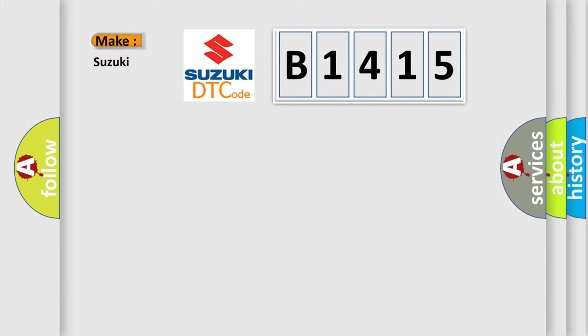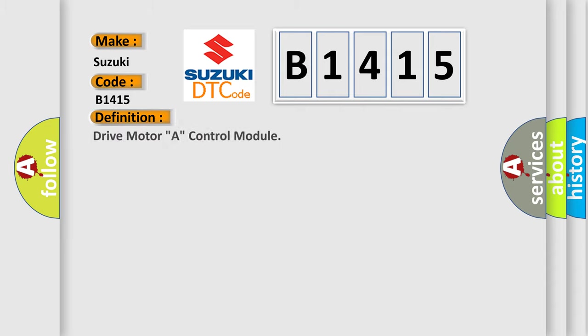So, what does the diagnostic trouble code B1415 interpret specifically for Suzuki car manufacturers? The basic definition is drive motor A control module.